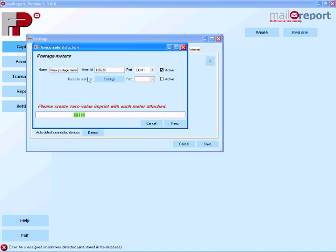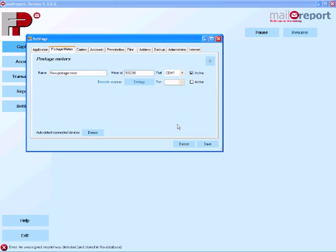So we have the franking machine automatically detected on COM port 1. I'm just going to choose save here.